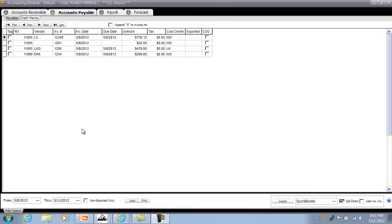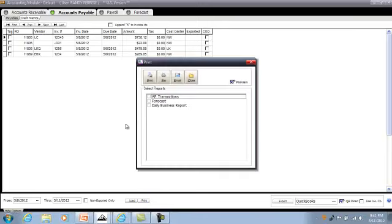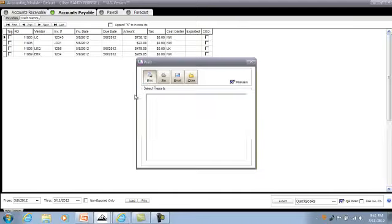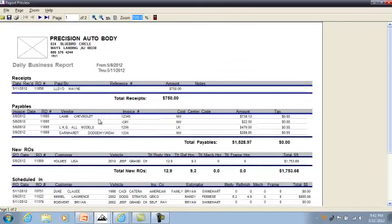In this clip I'm going to show you how to print your daily business report after you've sent your daily work over to QuickBooks. Here in the print area, we're going to click on daily business report and go ahead and hit print.